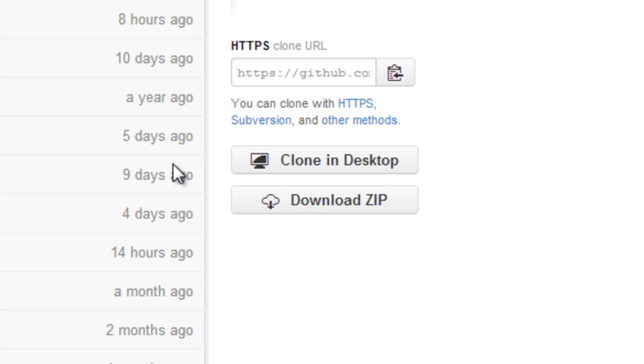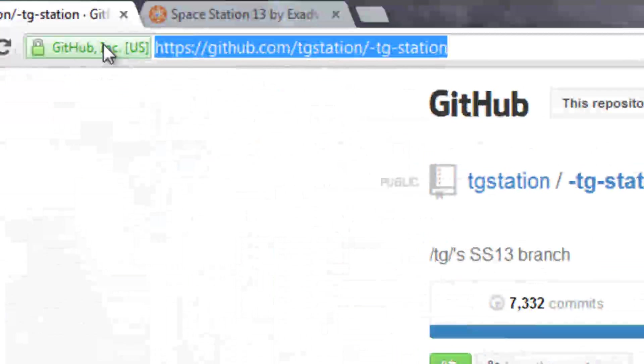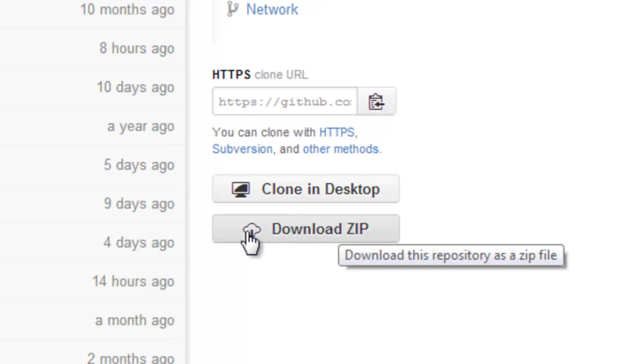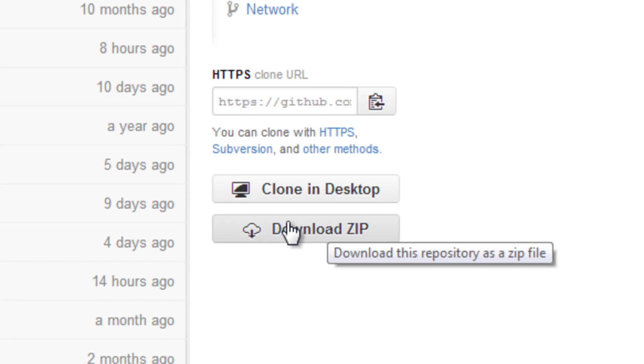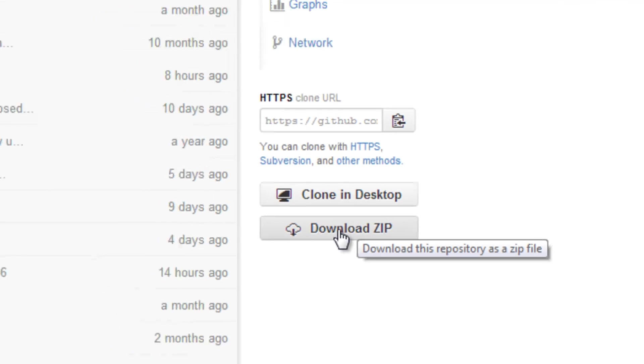First what you're going to want to do is you're going to want to go to this GitHub link which I'll have in the description and click download zip right here.